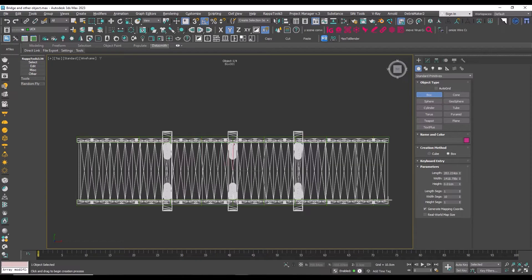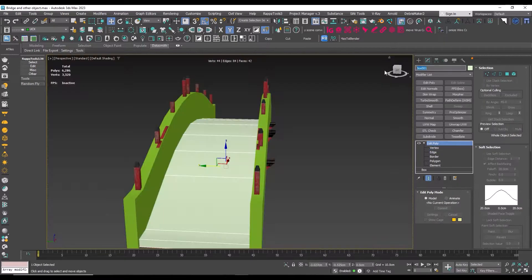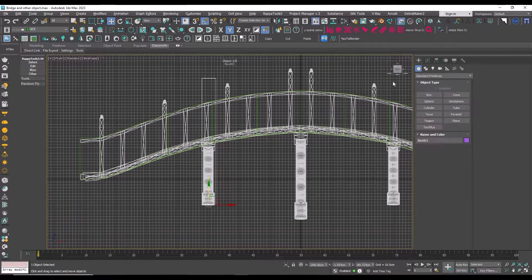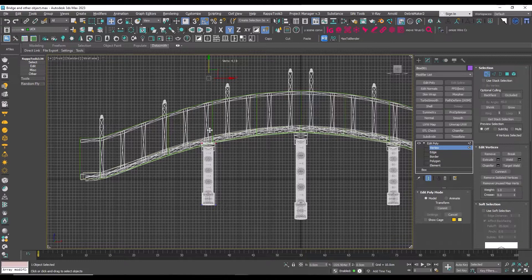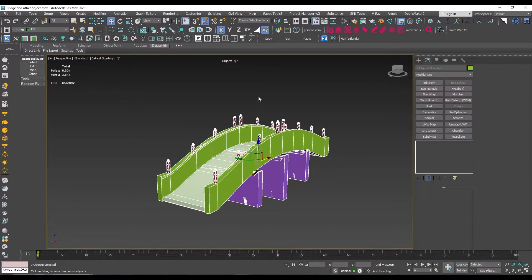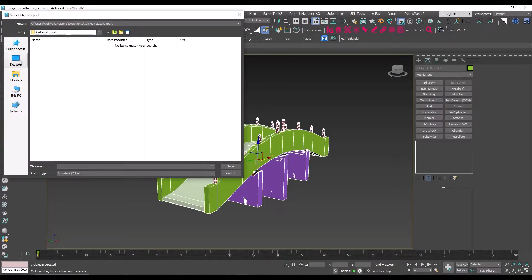For the middle section we model the general shape of the bridge using the previous method and name this model UCX_bridge_03. For the base parts of the bridge I also use the same method to create its general shape in the simplest form using a box. I select the bridge model and the UCX models, go to the export section and choose export selected, saving it in the desired location in FBX format.